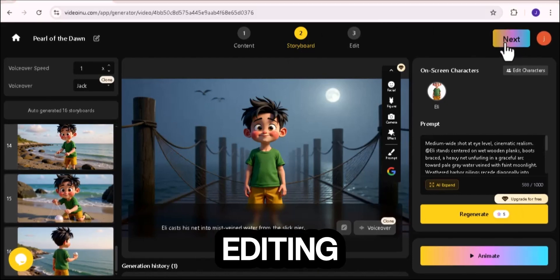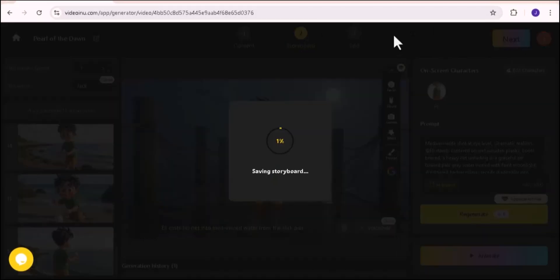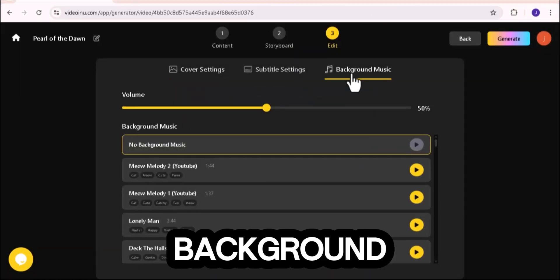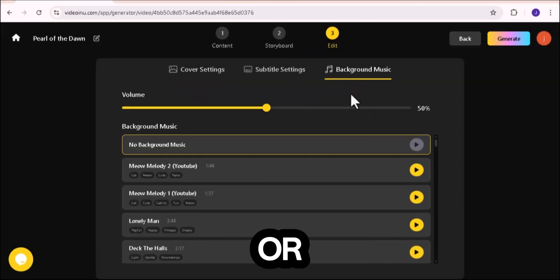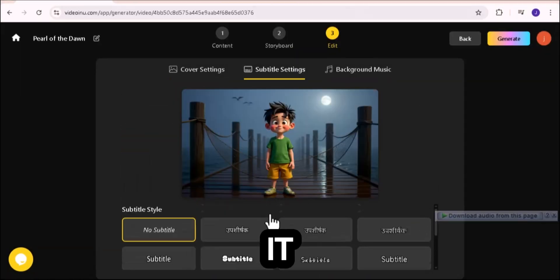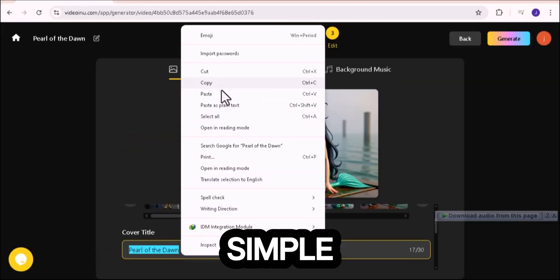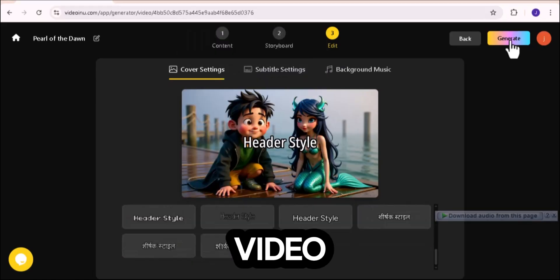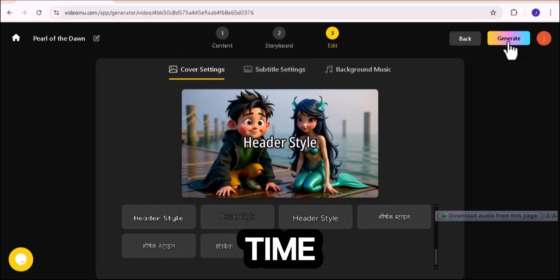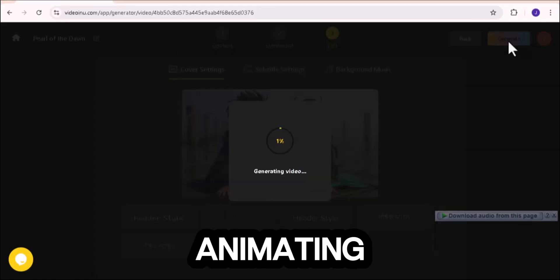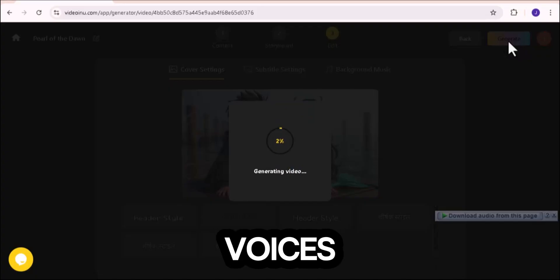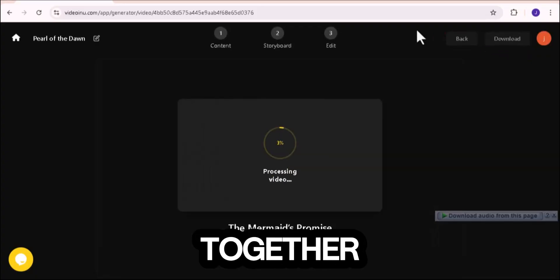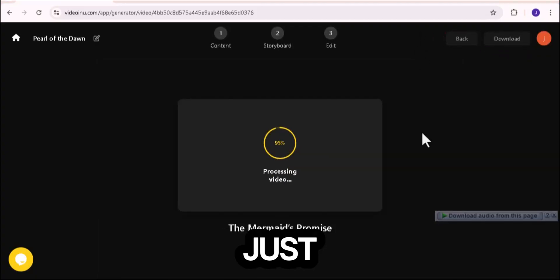Now you're in the editing section. Here you can add a title, background music, or visual effects. Or leave it clean and simple. When you're ready, hit generate video. This step can take a little time, because the AI is animating, syncing voices, and putting your video together. So just relax and let it do the work.